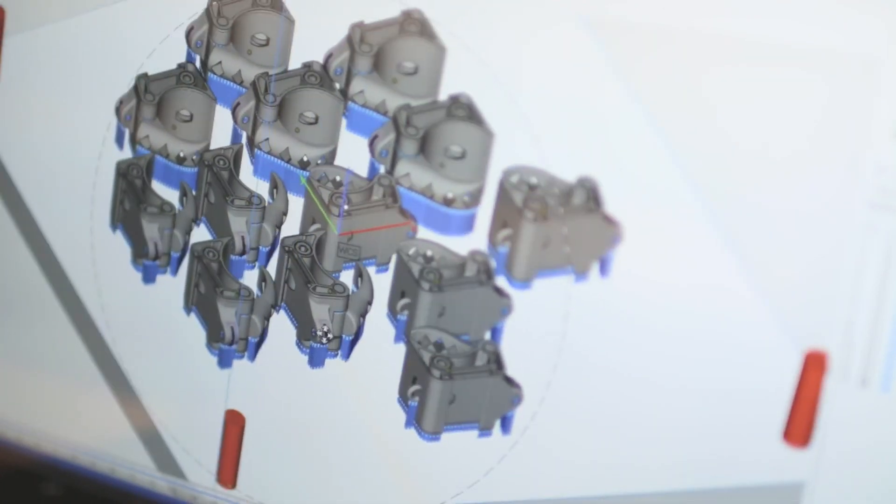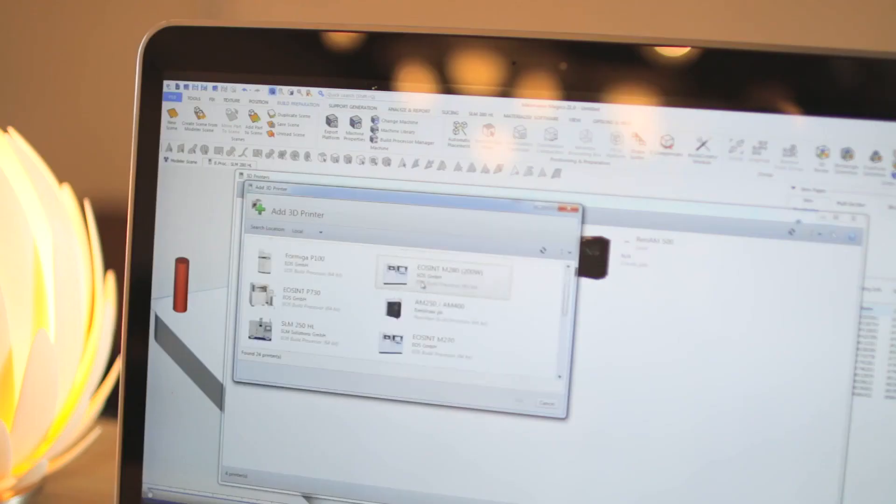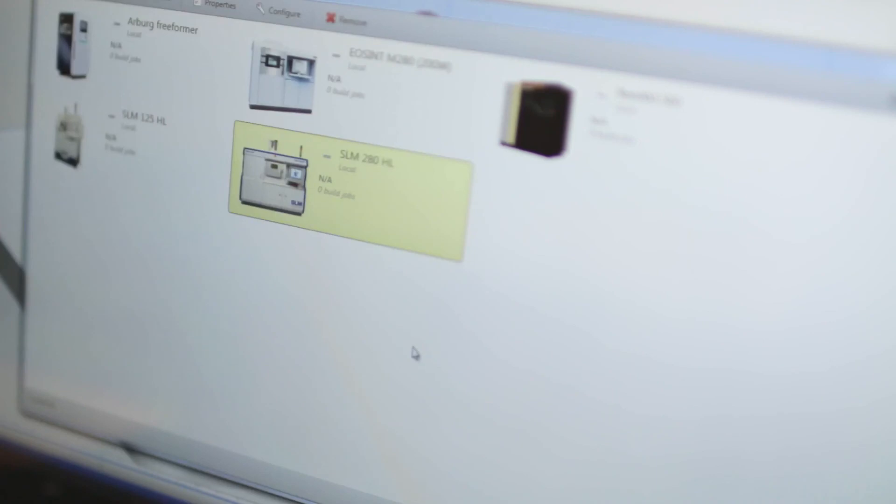Thanks to partnerships with 80% of the large industrial system manufacturers, we have been able to make MaterializeMagix an independent software platform that supports any 3D printing workflow. This means, at the end of the day, you can take full control of your 3D printing process.